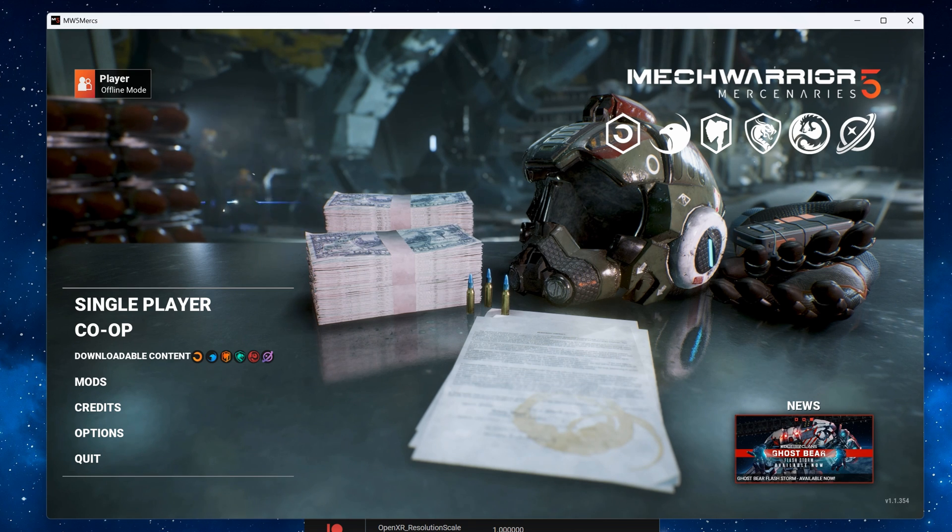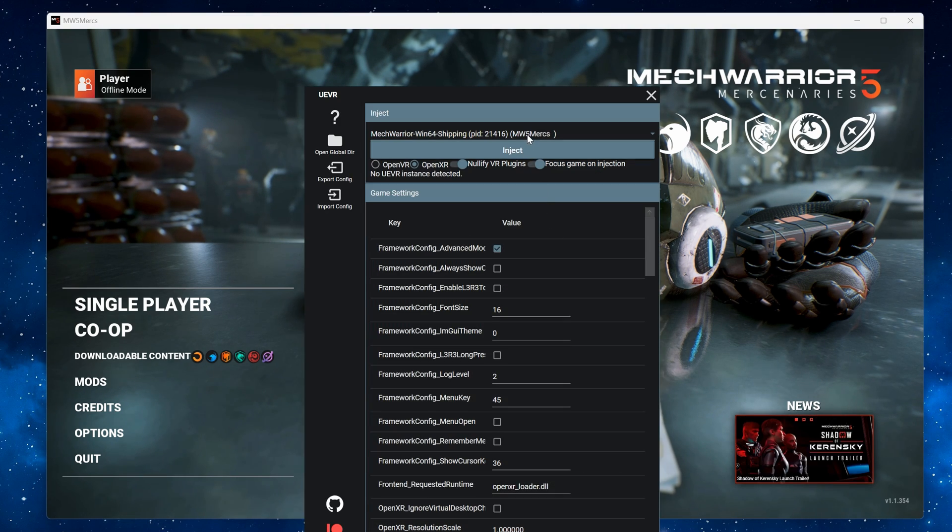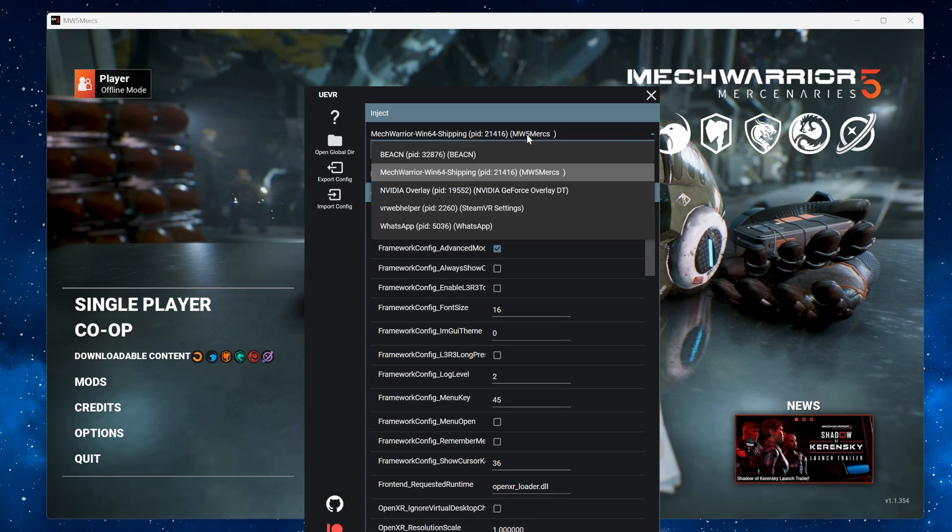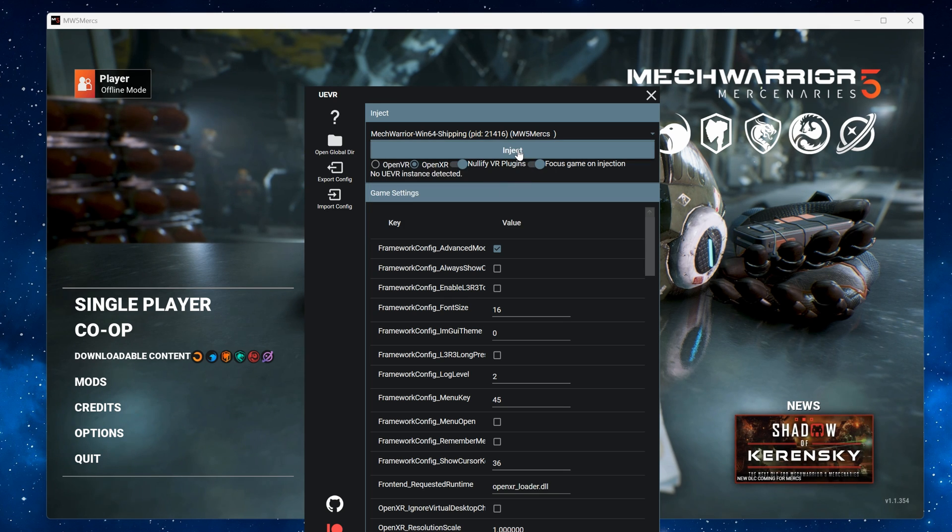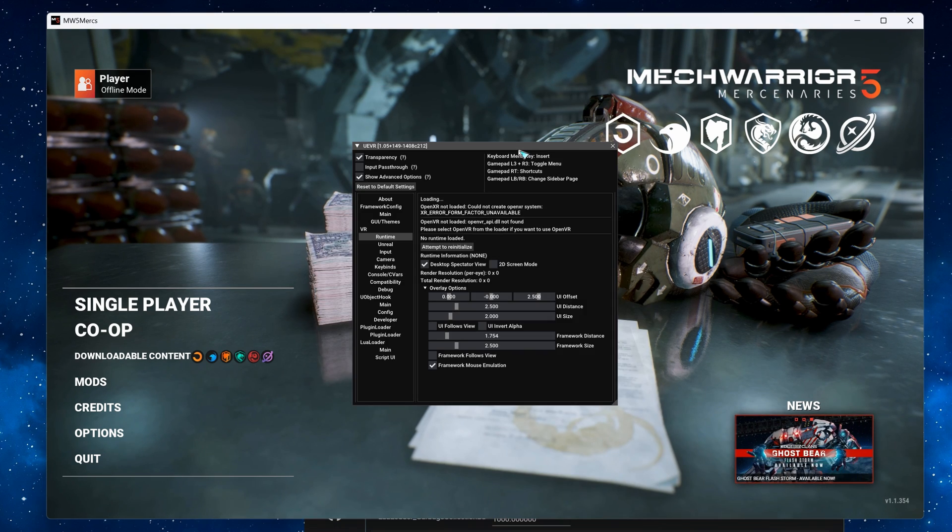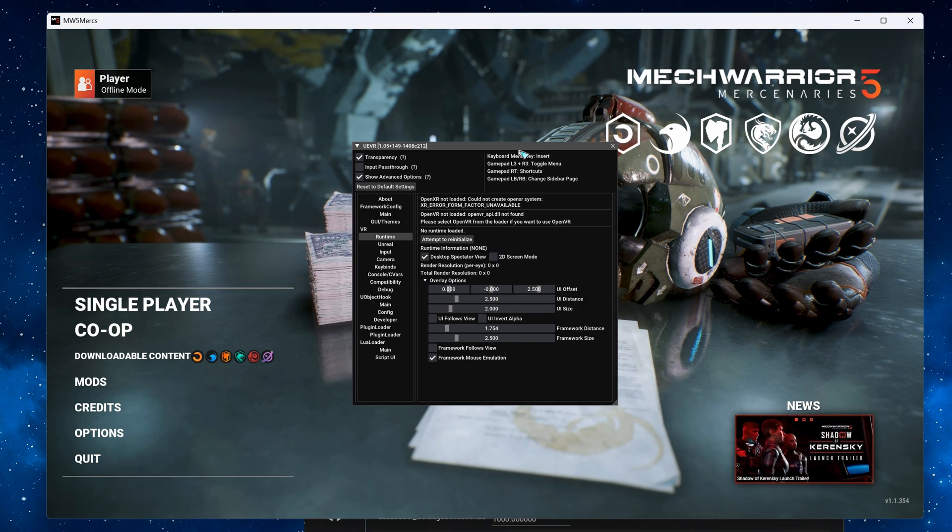Now restart MechWarrior 5, make sure the executable is still selected and then hit Inject. Congrats, you should be in VR now.